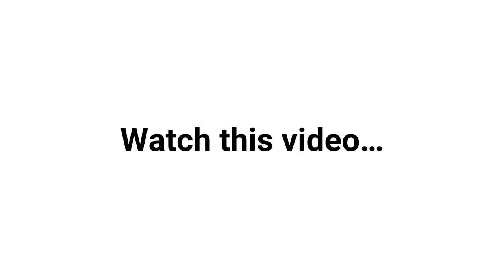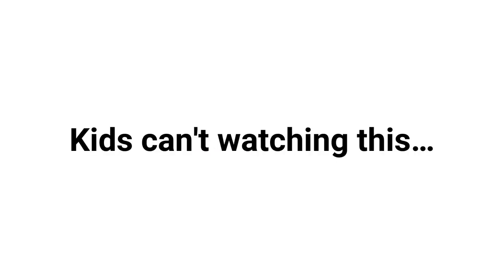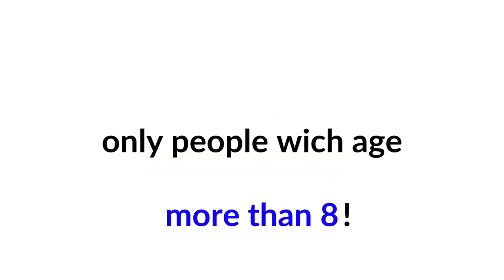Hello guys, watch this video if your age is above 8. Kids can't watch this video, but you may wonder why. Well, it's because in this video I'm going to give you some really hard challenges to complete. So are you ready? Only people with age more than 8 can like the video, subscribe and comment. Before we start...